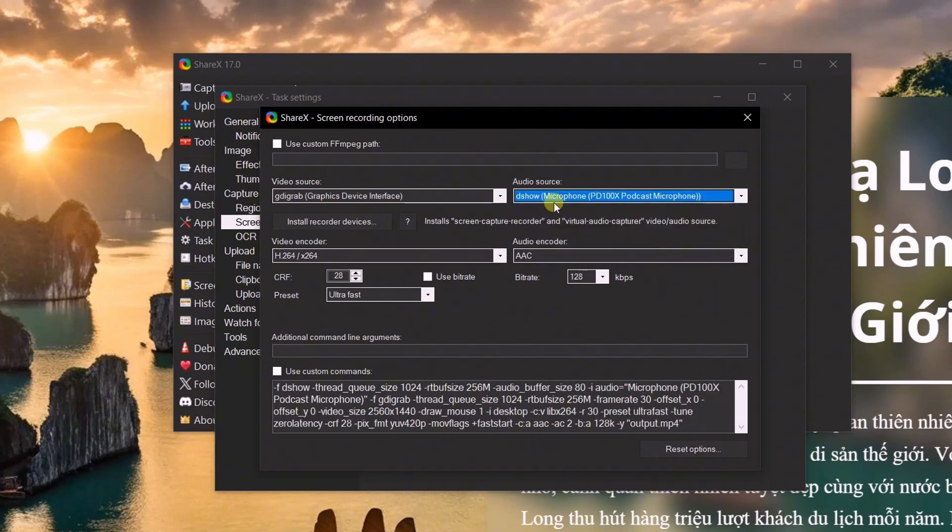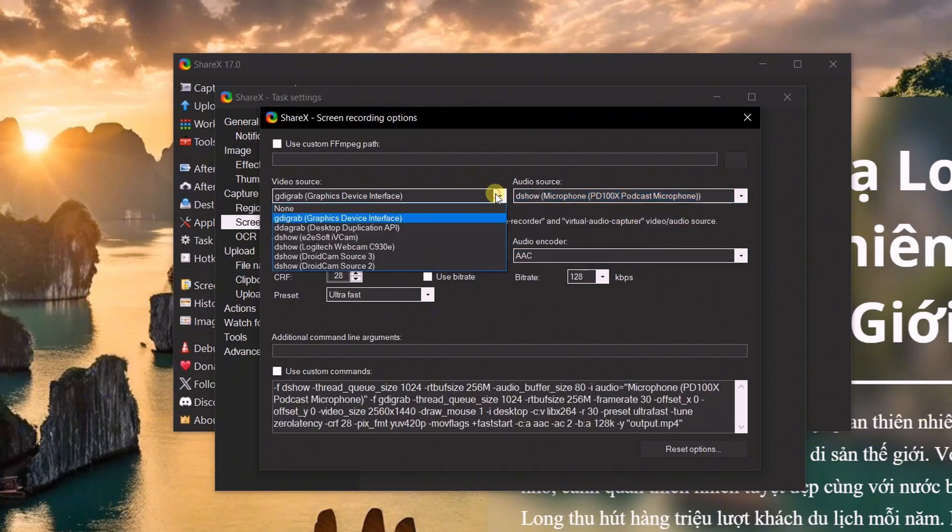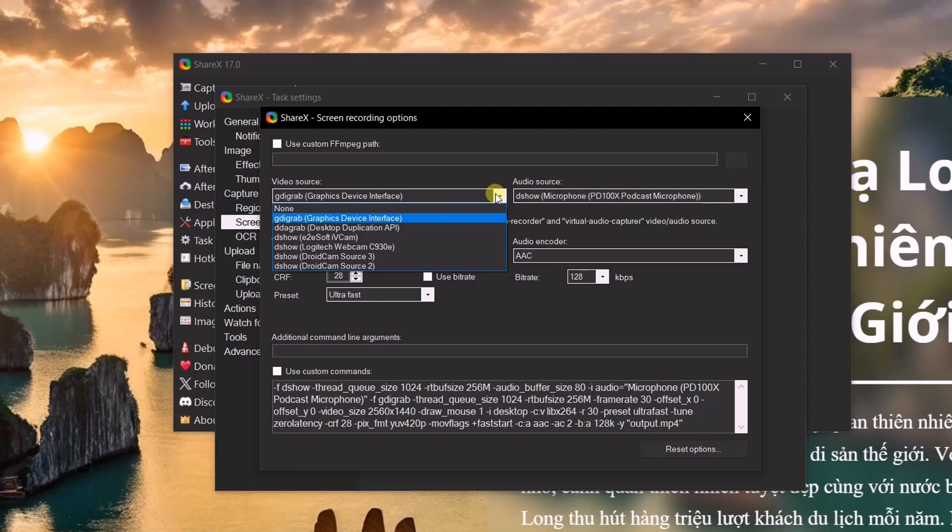Please note that Shaxx does not support recording both screen and webcam at the same time. Therefore, you can only choose to record either screen or webcam.